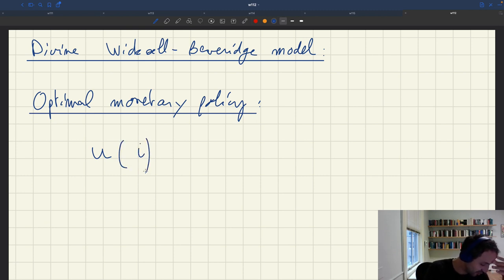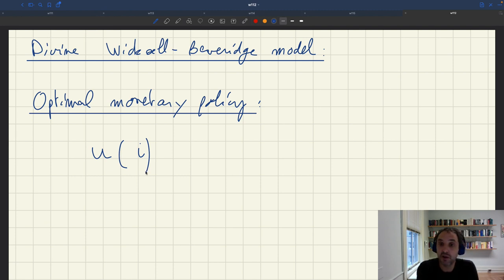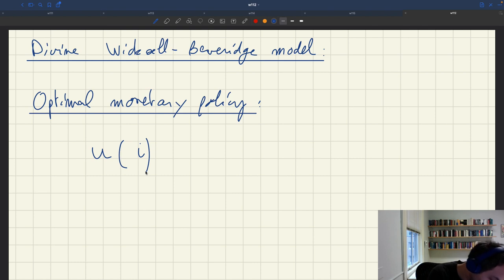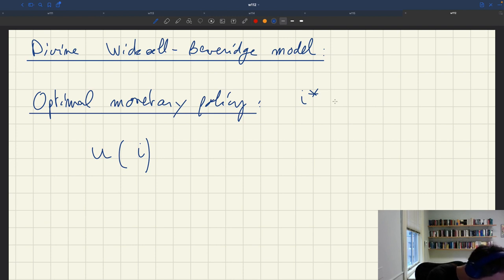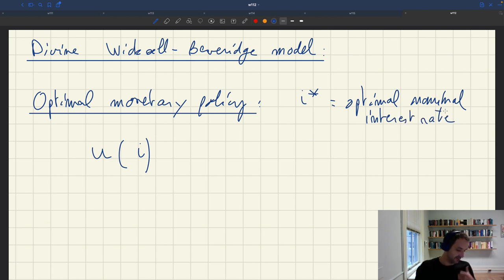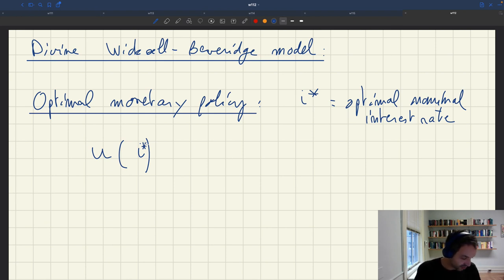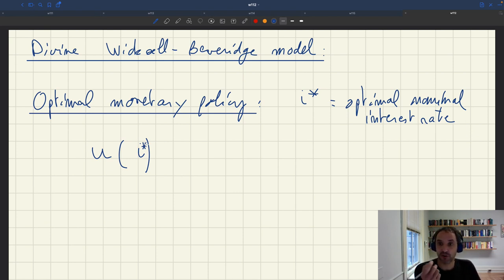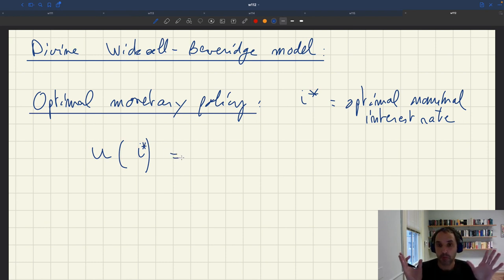So these are models in which the nominal interest rate will be able to control unemployment. We are looking for the optimal nominal interest rate. The nominal interest rate determines unemployment, and in practice the Fed's mandate is to bring inflation to target and bring the economy to full employment — essentially bring the unemployment rate to its efficient level.